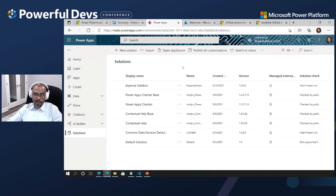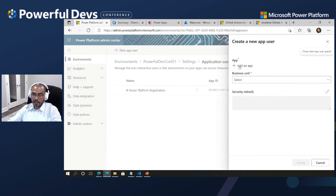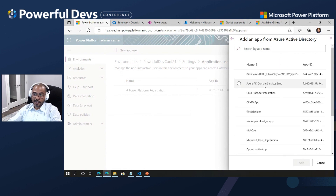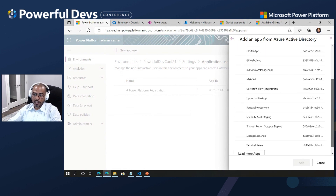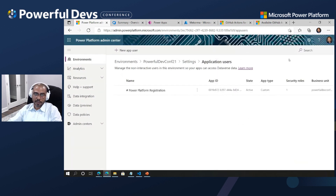That application registration is what bridges your Power Platform environment with your DevOps tool, whether that's GitHub or Azure DevOps itself. Today I'm going to be doing some demos on Azure DevOps, but the idea applies very similarly to your GitHub experience. Once you've created your application registration, you can add a new app user and select among any of the app registrations available to assign to your environment.